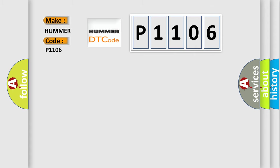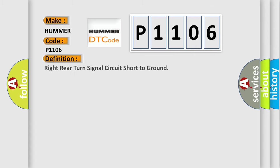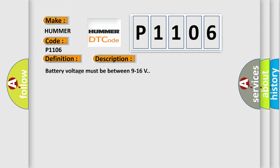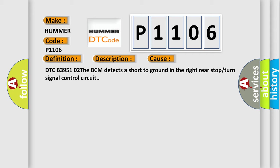The basic definition is Right rear turn signal circuit short to ground. And now this is a short description of this DTC code. Battery voltage must be between 9 to 16 volts. This diagnostic error occurs most often in these cases: DTC B395102, the BCM detects a short to ground in the right rear stop or turn signal control circuit.